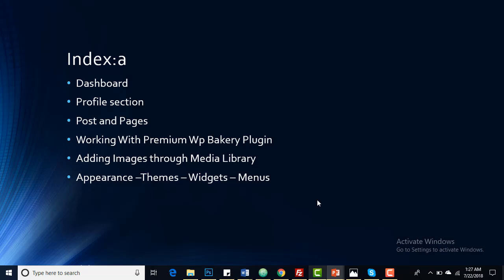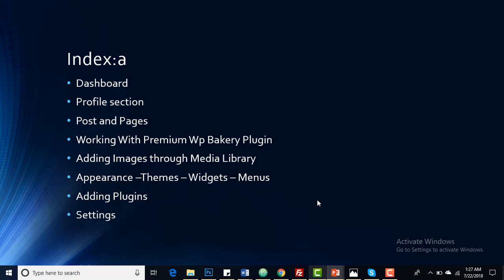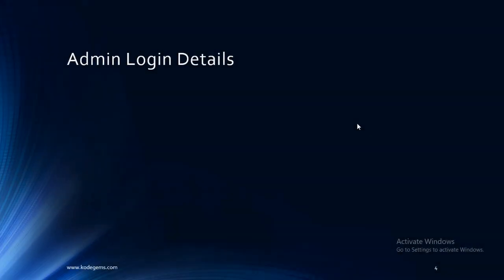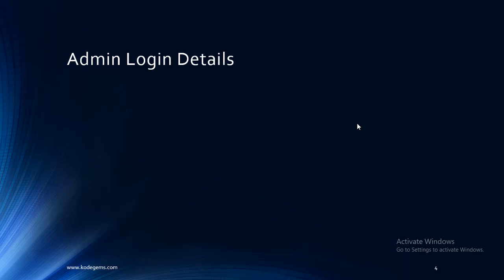You will learn adding plugins and using the settings tab, and at last you will learn how you can work with the premium Revolution Slider.